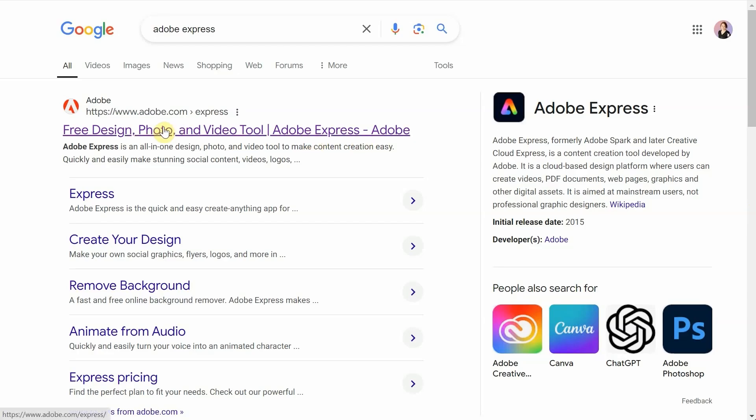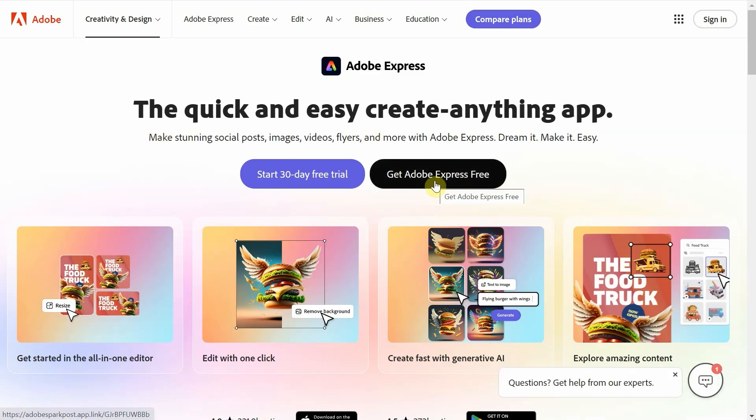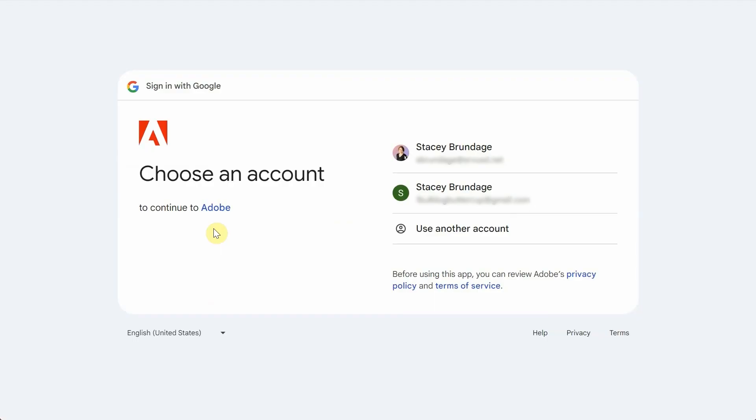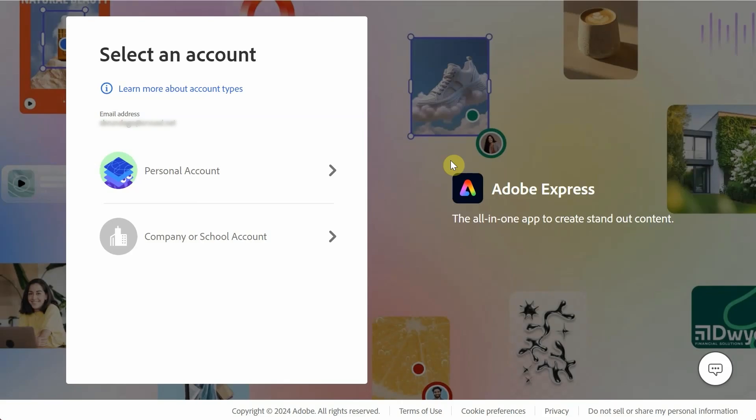To begin, open up a browser and go to the Adobe Express website. Click get Adobe Express free. My school has Adobe accounts, so we click on continue with Google, select our Gmail address, and click company or school account.